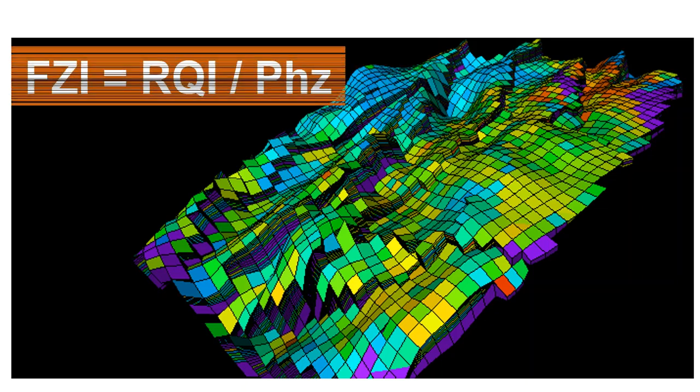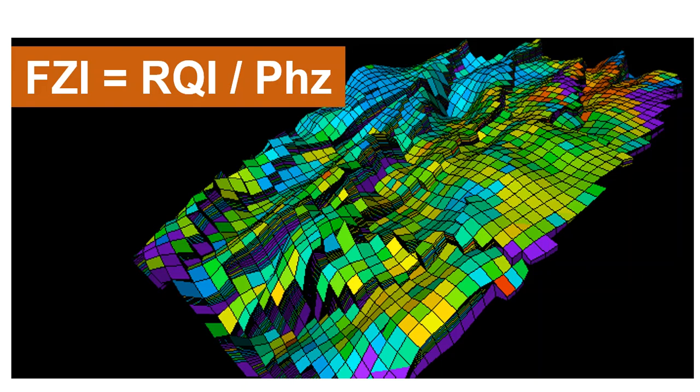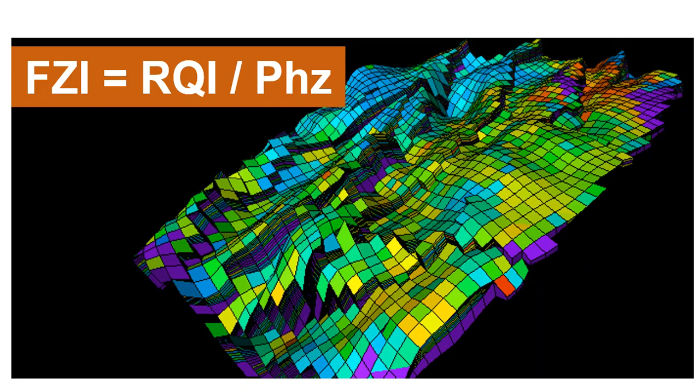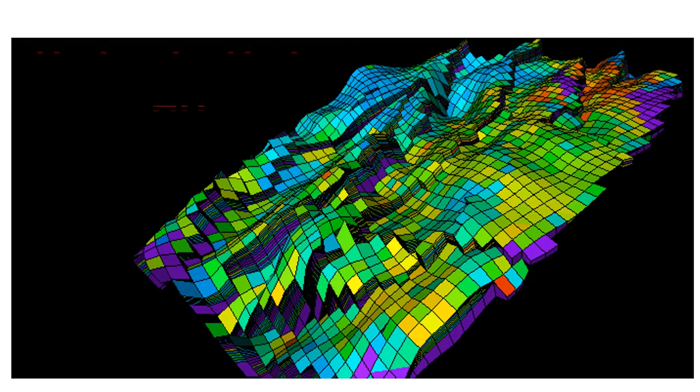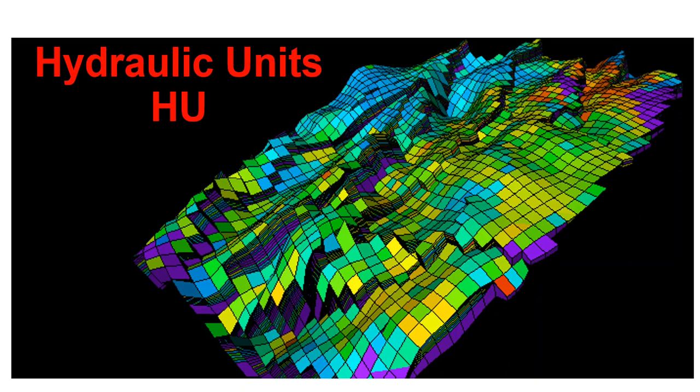The third one is Flow Zone Indicator or FZI, equal to Reservoir Quality Index, the first item we described above, divided by dimensionless porosity. The final product of this dilemma is to identify the hydraulic units or HU.